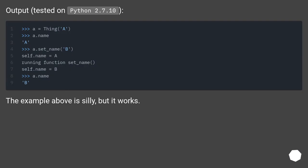Output tested on Python 2.7.10. The example above is silly, but it works.